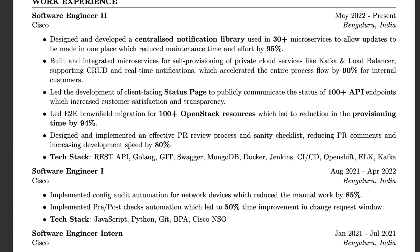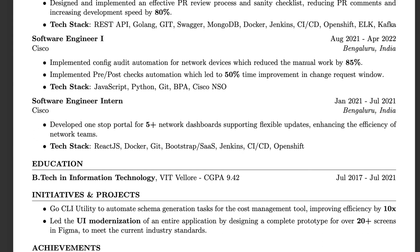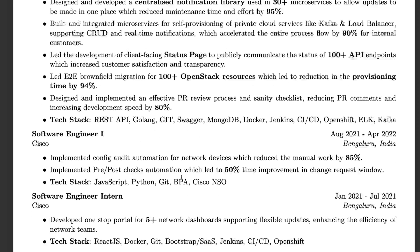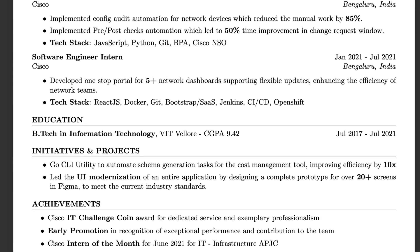Use ChatGPT if you struggle to come up with metrics. Work together with it to find those numbers, but then write the bullet in a human-sounding way. I haven't used fancy words like 'orchestrated' — keep it simple with 'designed and developed.' For the education section, since I had three years of experience and limited space, I only put my bachelor's degree — not 10th or 12th grade. Technical skills, work experience, and education are your core sections.